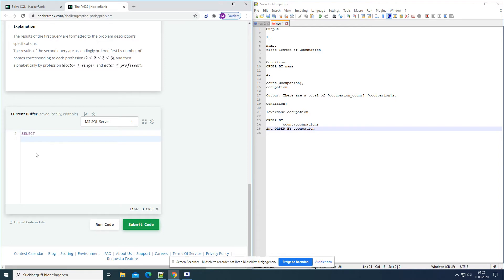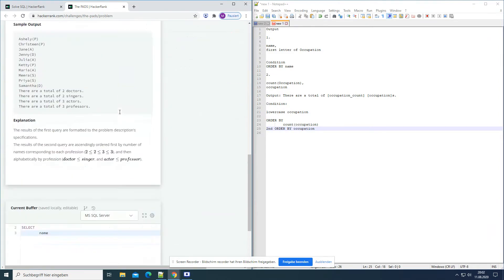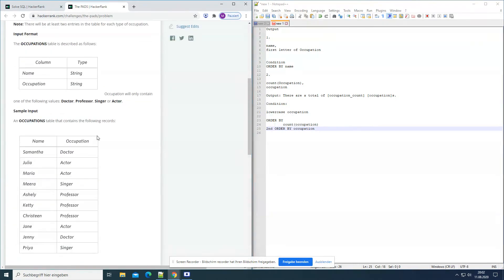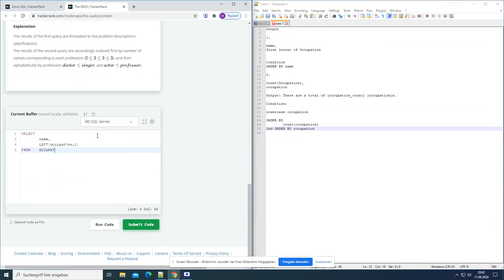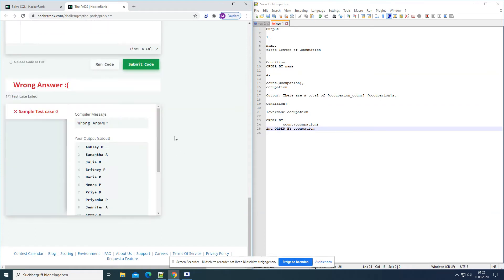Select — what do we want? We want the name. An alphabetically ordered list of all names and occupations, immediately followed by the first letter of each profession. Select name, and for the first letter we have the LEFT command where we can get only part of the whole string. So we take occupation but only want one letter: LEFT(occupation, 1). From the occupations table. Let's run this one. So we have the name and we have the first letter.